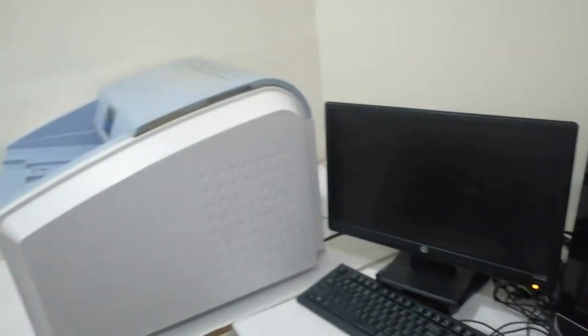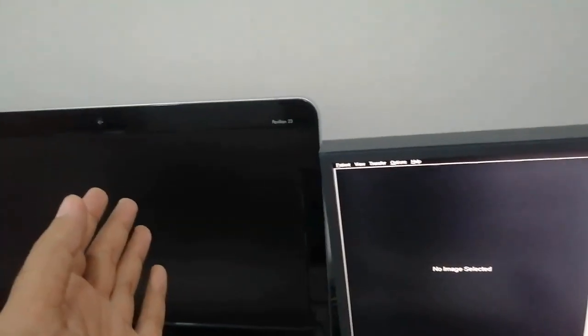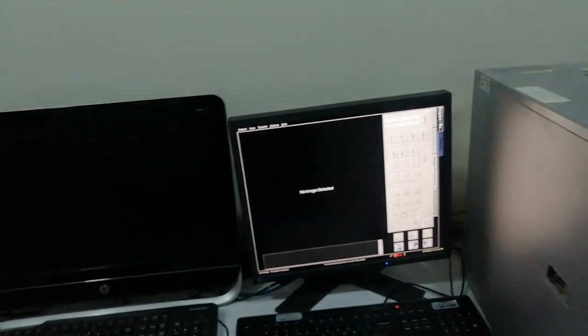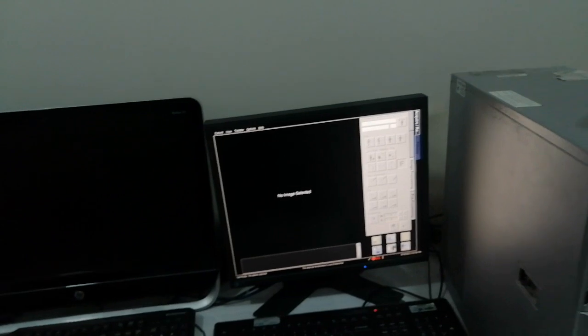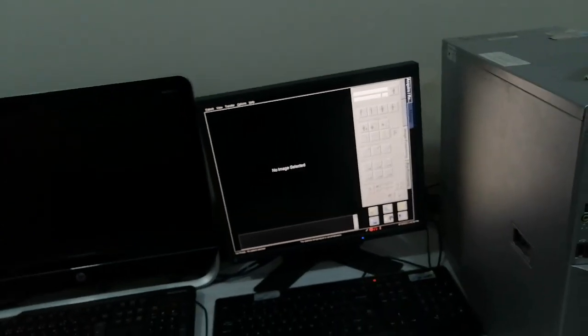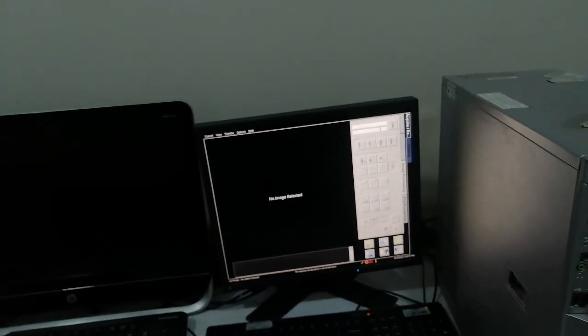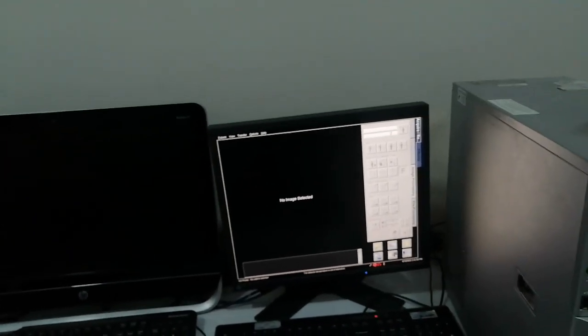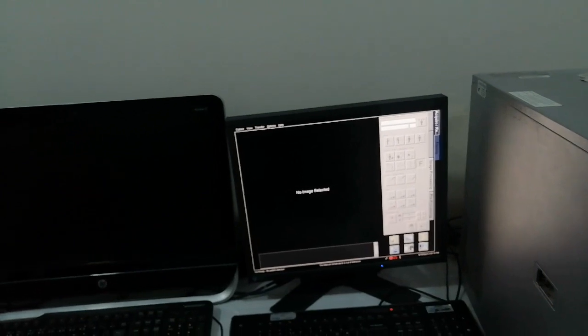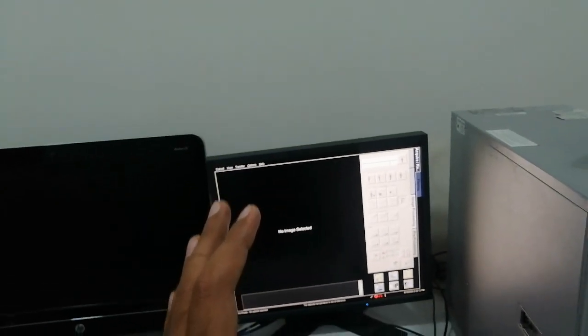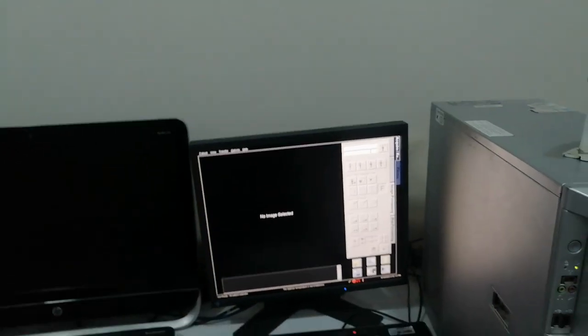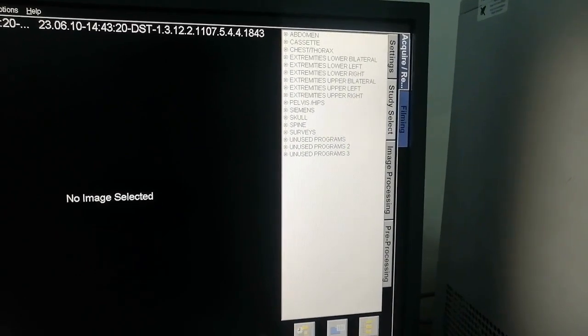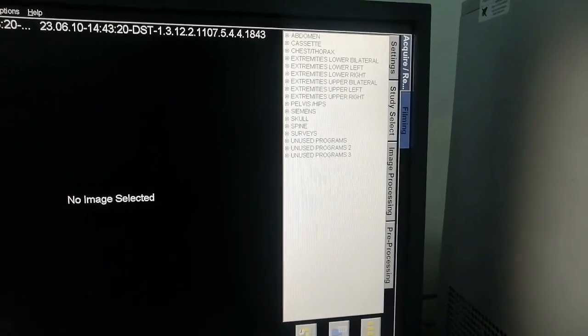This is the second console. We have to select the new patient and procedure. We use the digital detector system. This is the benefit of the DR system.